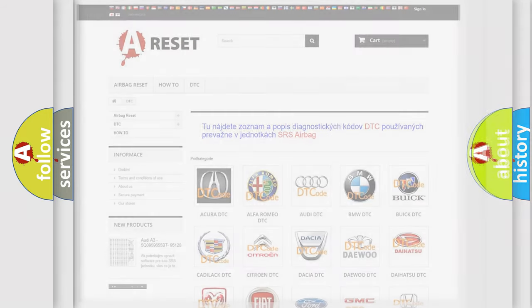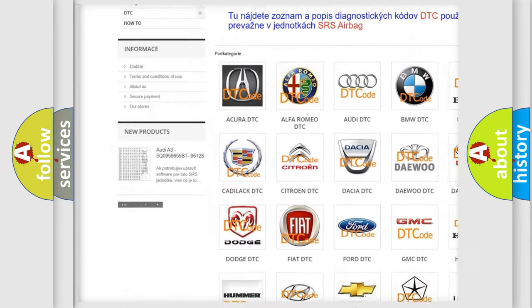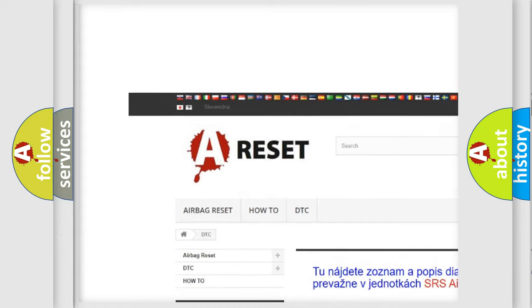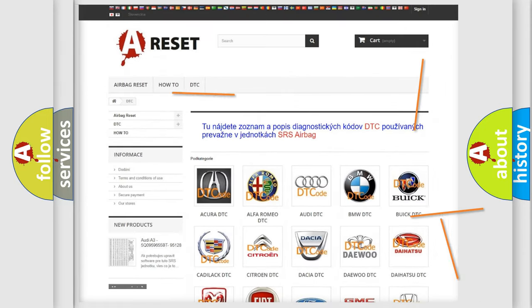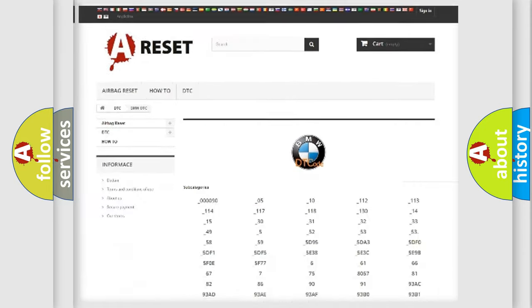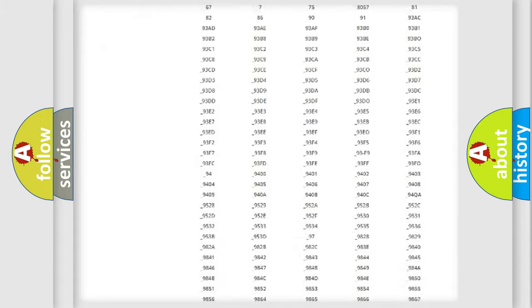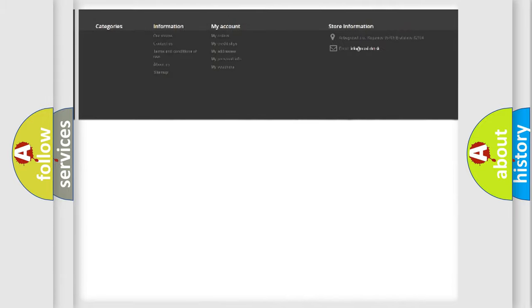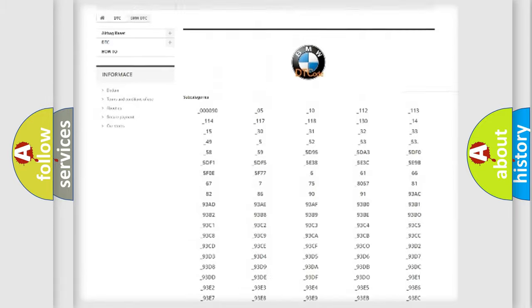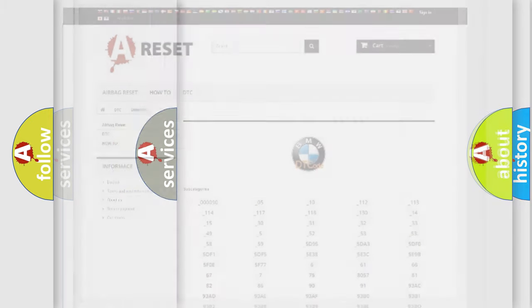Our website airbagreset.sk produces useful videos for you. You do not have to go through the OBD2 protocol anymore to know how to troubleshoot any car breakdown. You will find all the diagnostic codes that can be diagnosed in BMW vehicles.